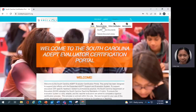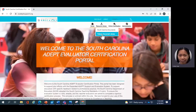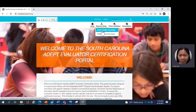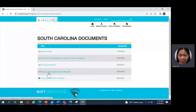This next icon is the resource library. If you are not ready to take the test immediately, clicking here should give you access to South Carolina documents. The bottom section is only available to certified trainers for SCTS 4.0, but the South Carolina documents option should be available to you.